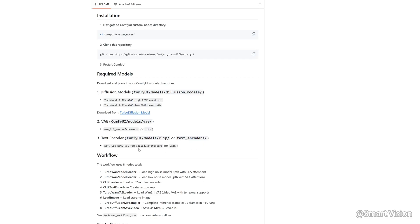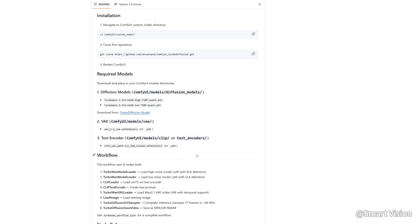I'm not sure why the GitHub page labels something as NSFW. Does that mean there's an NSFW version? Honestly, I have no idea. The download links for WON 2.1 VAE and UMT5XXL_fp8_scaled are available on my Patreon.